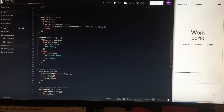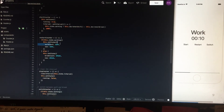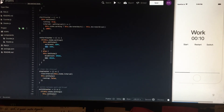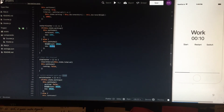The restartCounter method restarts the counter. If you are on the working screen, it restarts work count and gives the same value to 'now'. If you are on the break screen — if working is false — it restarts break count and gives the same value to 'now' to be rendered.